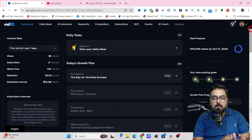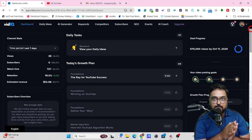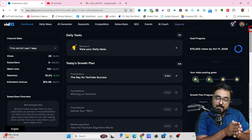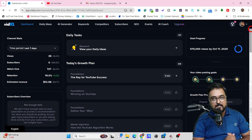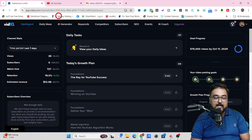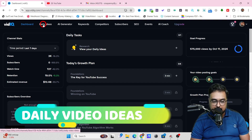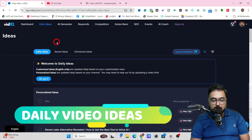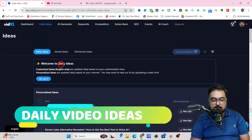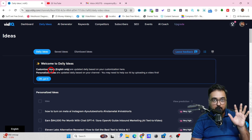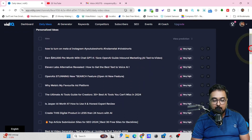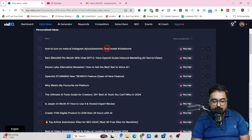There are separate tabs for each of the features, which gives you additional control over everything. Let's go ahead and check out the first feature, which is Daily Ideas. If we click on that, you can see you can generate daily ideas based on your channel. I have got all of these suggestions from VidIQ over here.